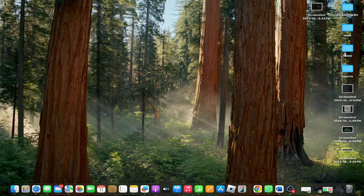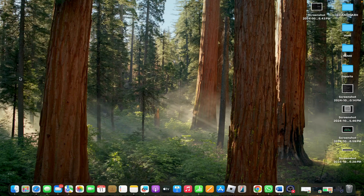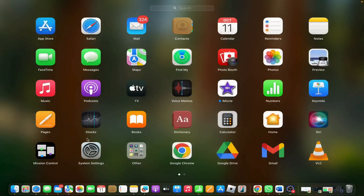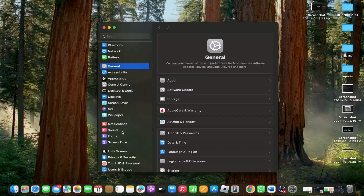Hello friends, today I am talking about how to manage iPhone notifications on MacBook. First, go to System Settings, then tap on Notifications.